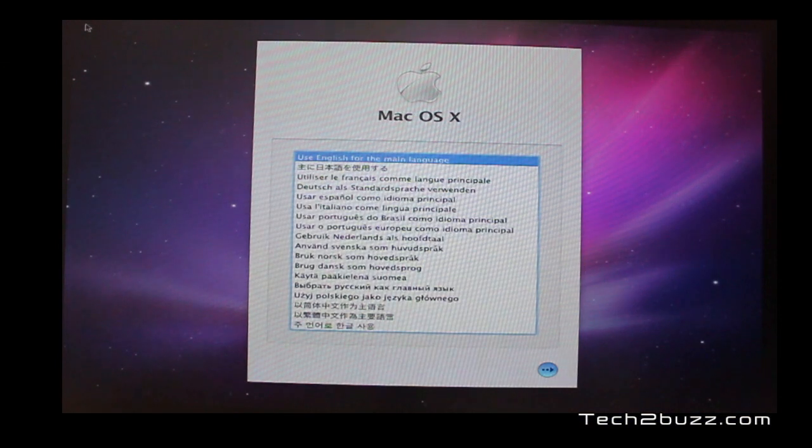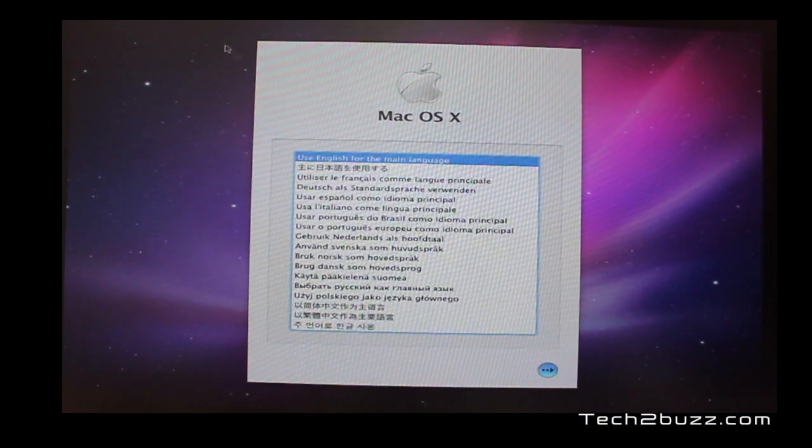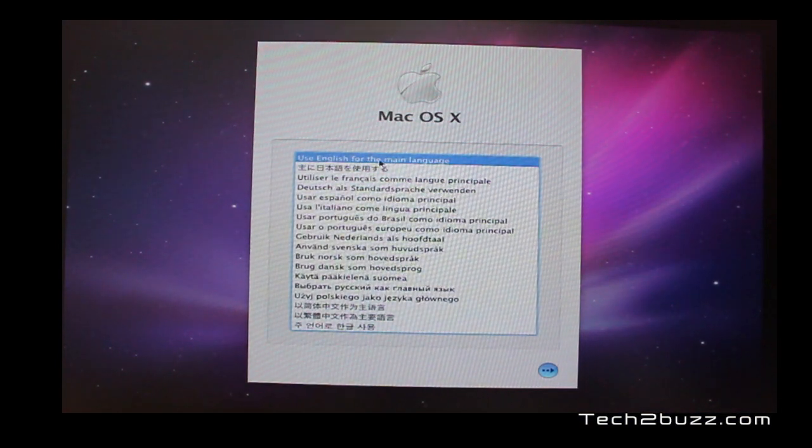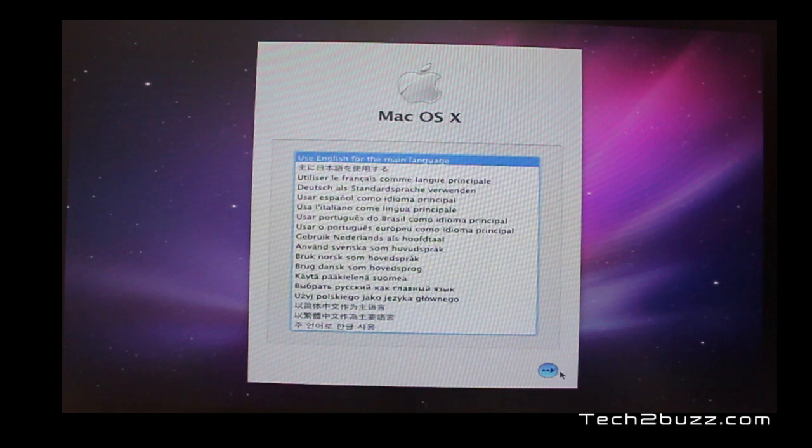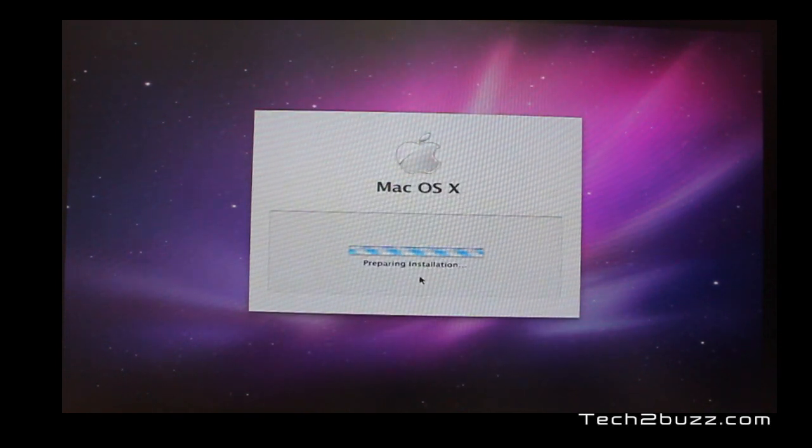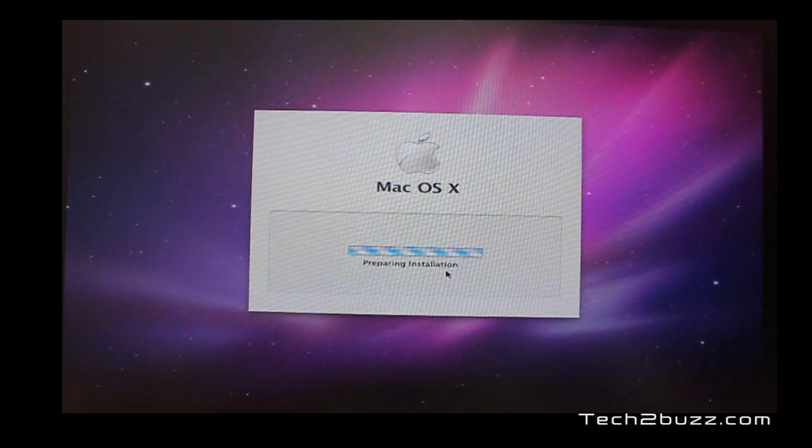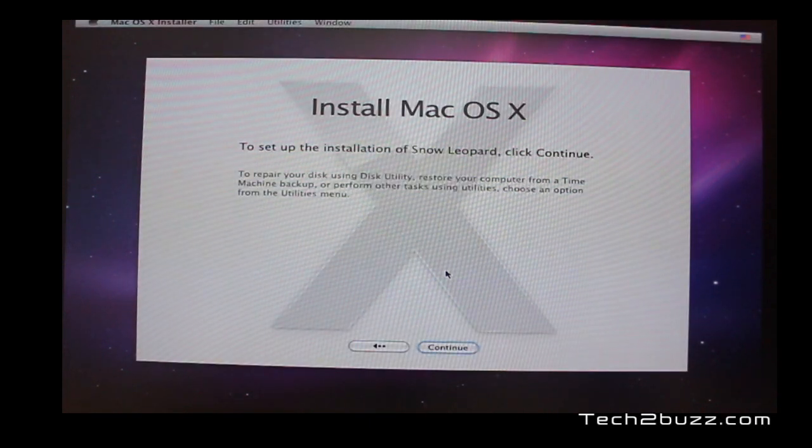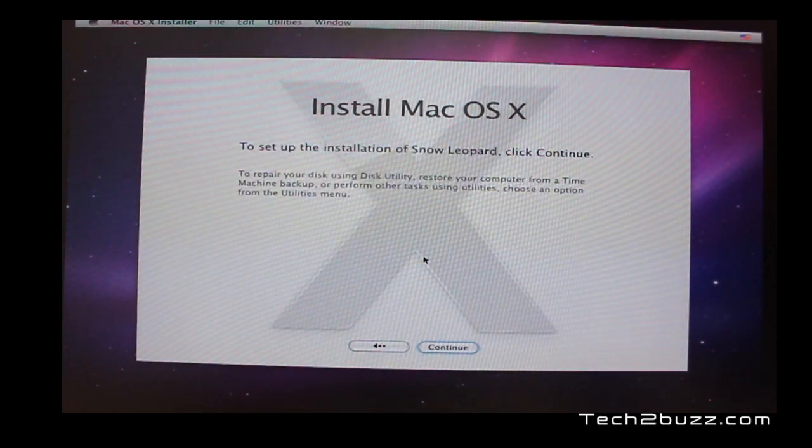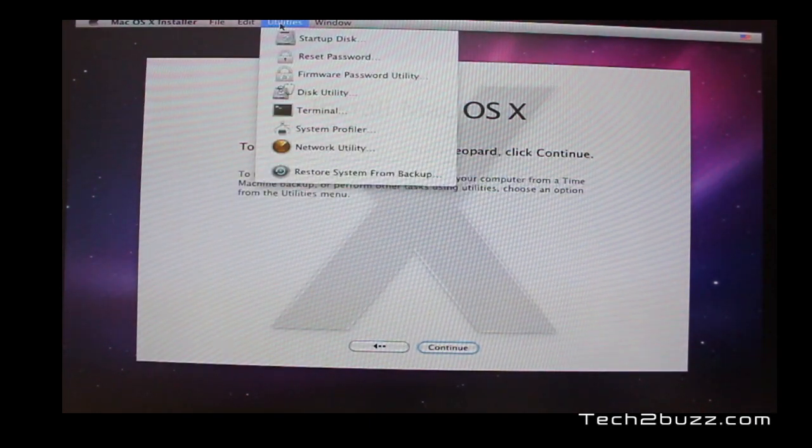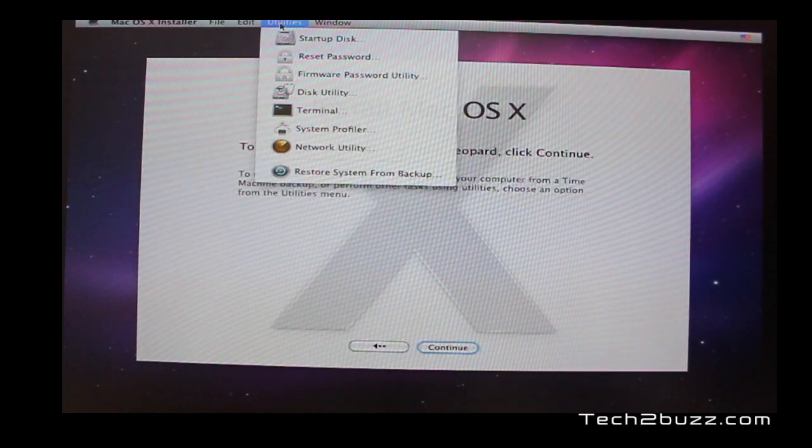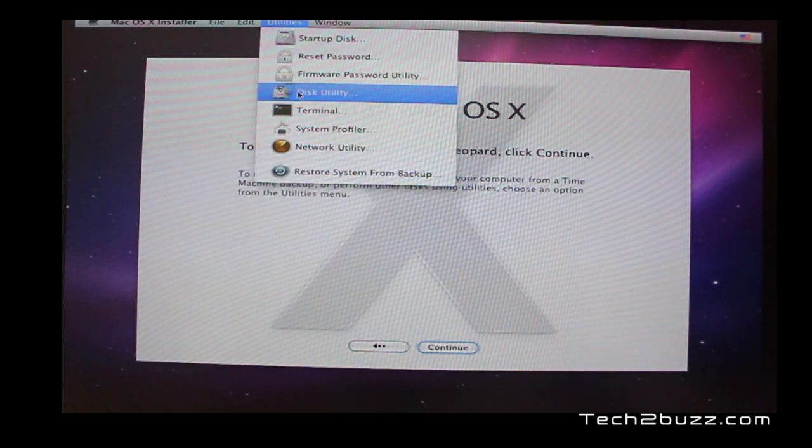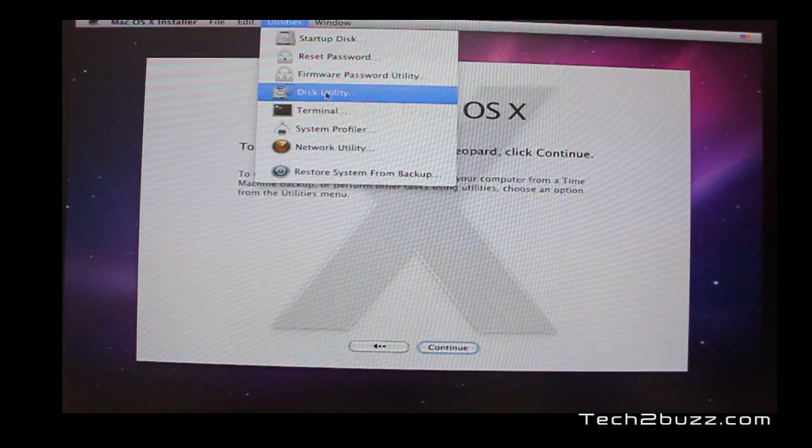After a few minutes, you should see a screen like this. Use your mouse and select the language. I have selected English. Again, it will take a while. And you get to this screen. Here, we need to select the utilities. And here, go to this option known as Disk Utility.